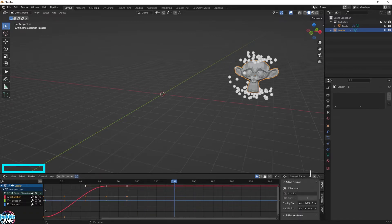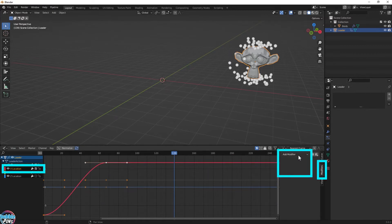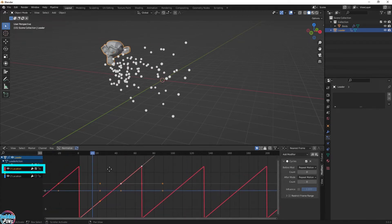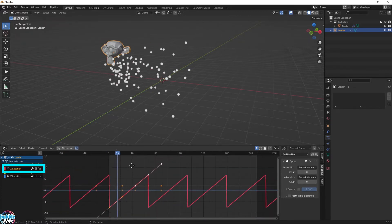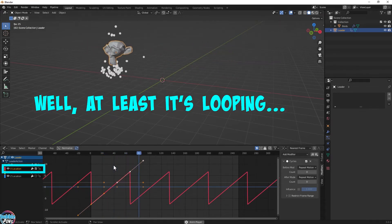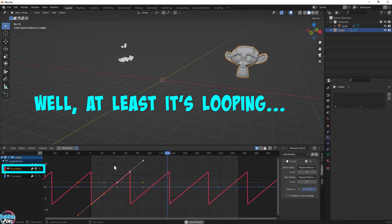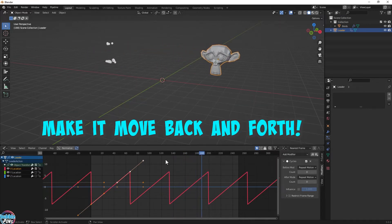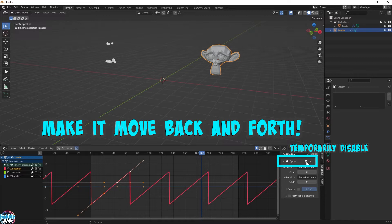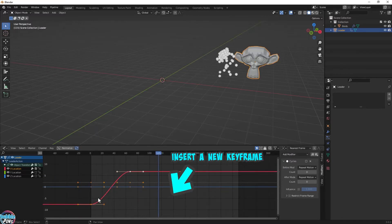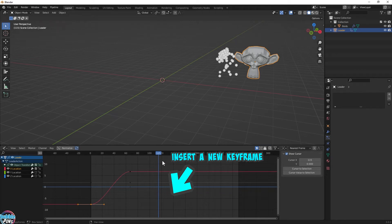Next, we head on to the Modifiers tab and add a Cycles modifier. Now Suzanne looks like she's teleporting, so we need a much smoother loop animation. Let's add a keyframe to make Suzanne move back. Temporarily disable the cycling so we can actually see what we're doing. Insert a keyframe so Suzanne can move all the way back.